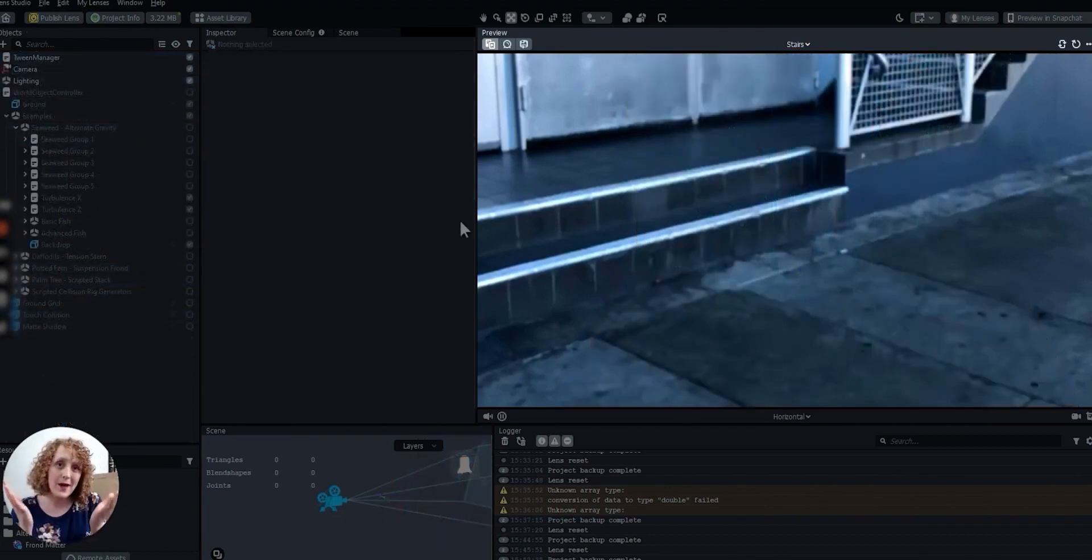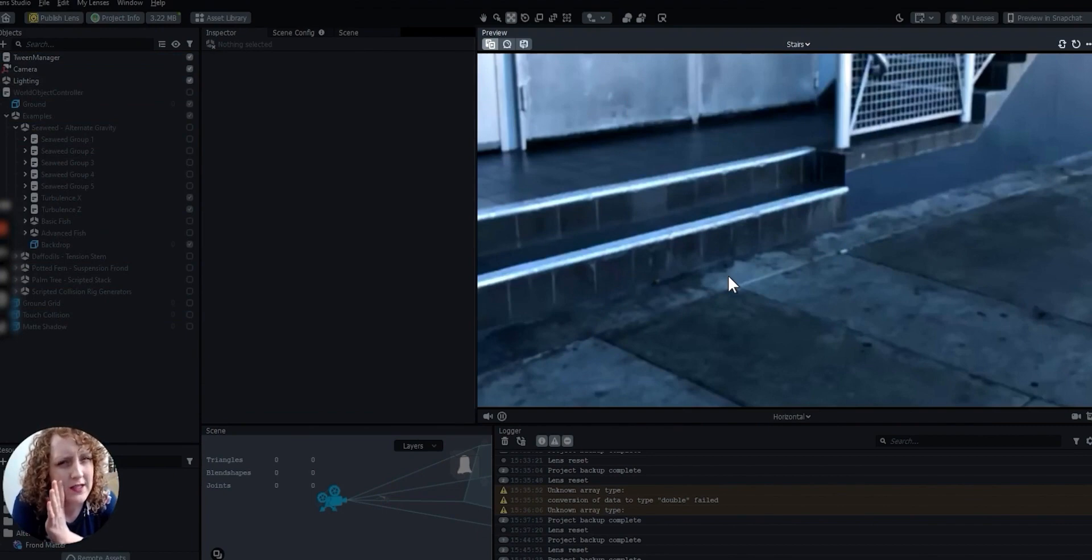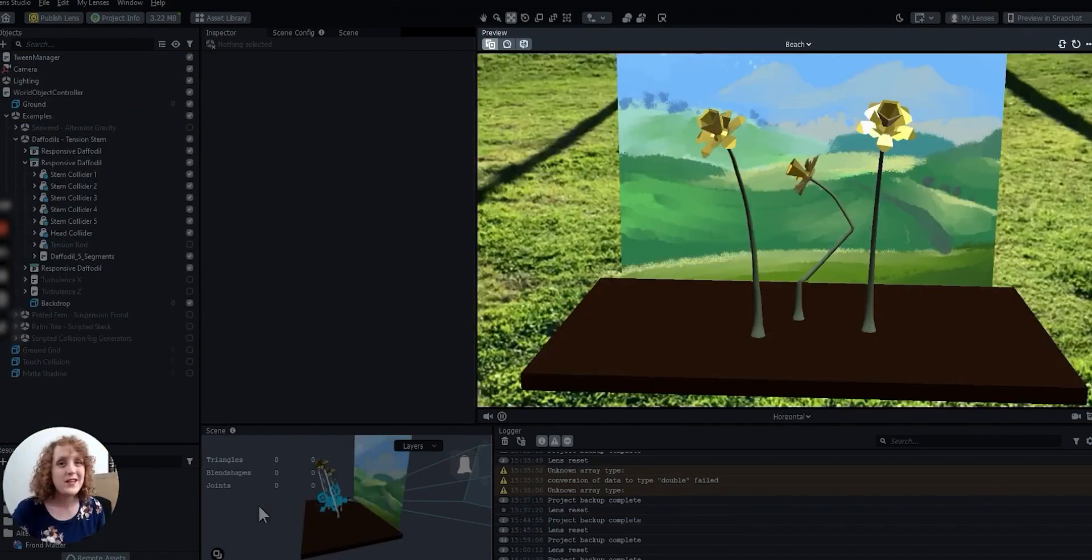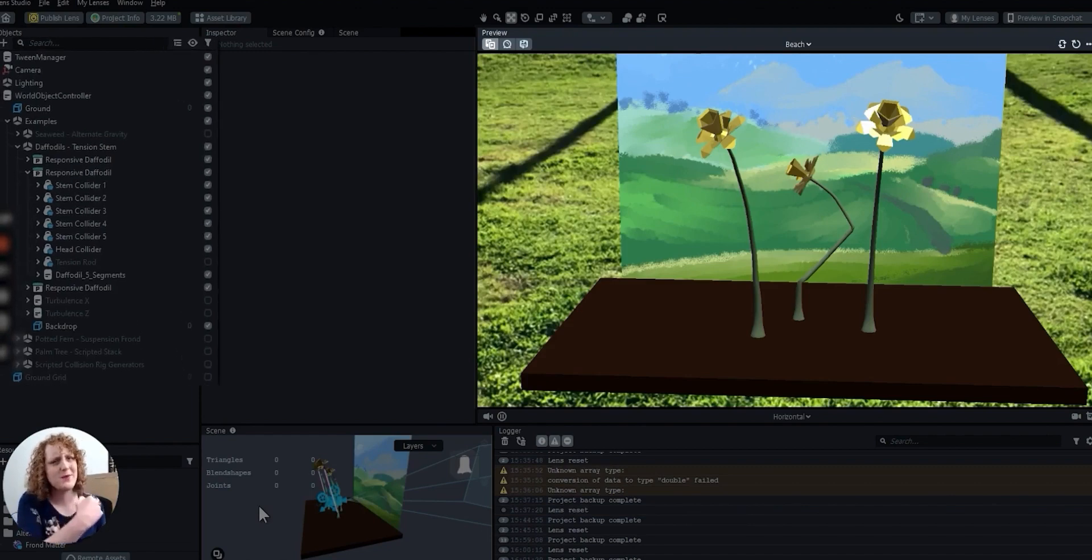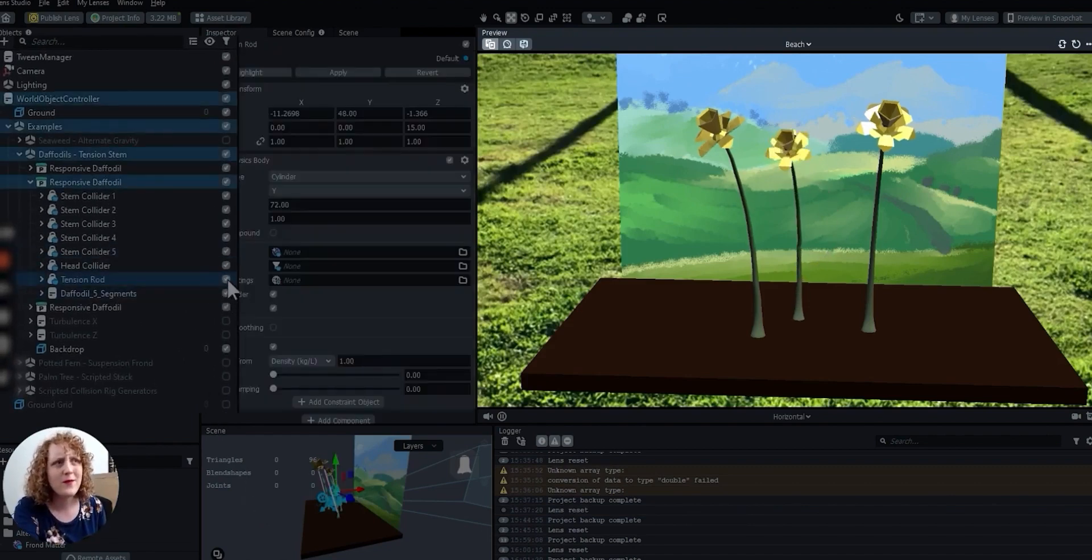So, how about a stem? Watch out. Things are about to get tense. A tension stem is a great way to help plants stand up to gravity. Good job, buddy.